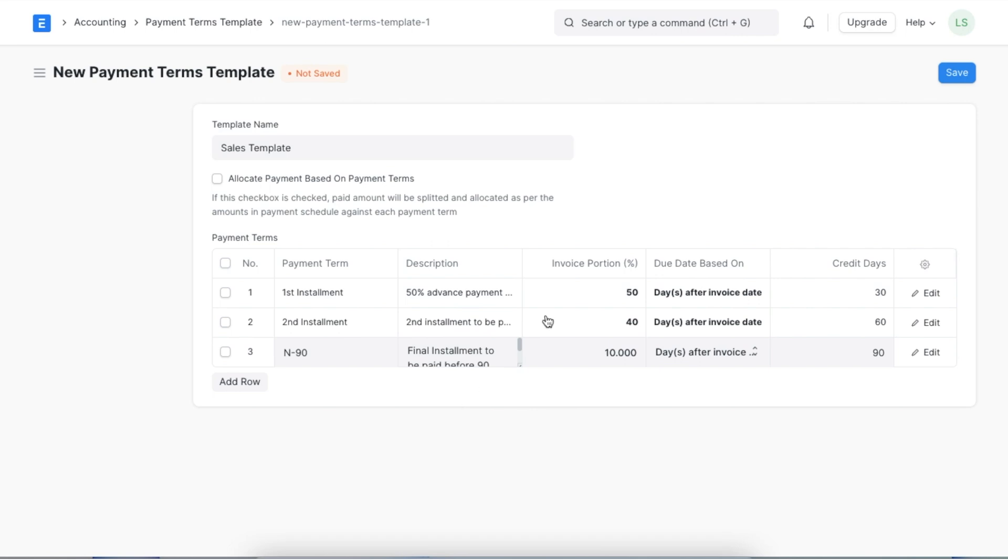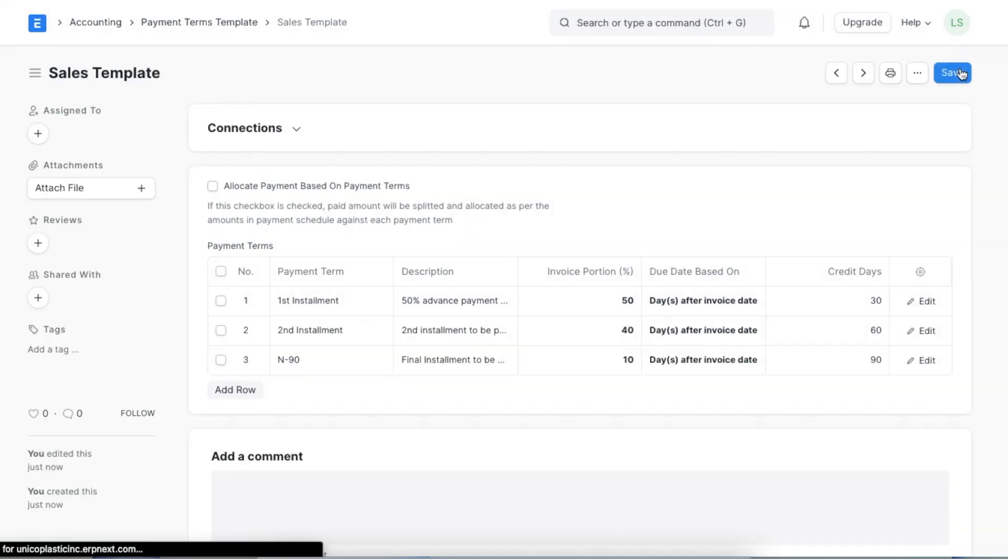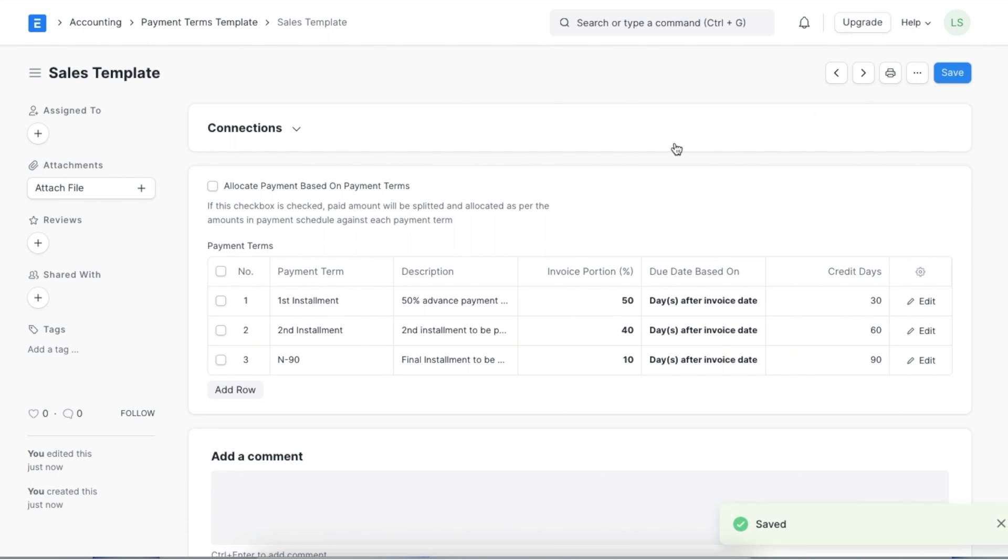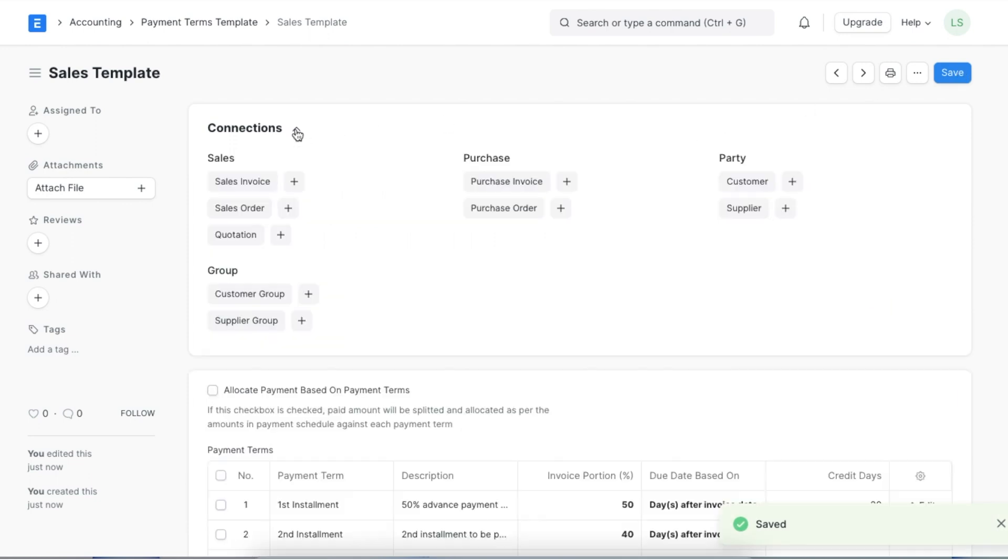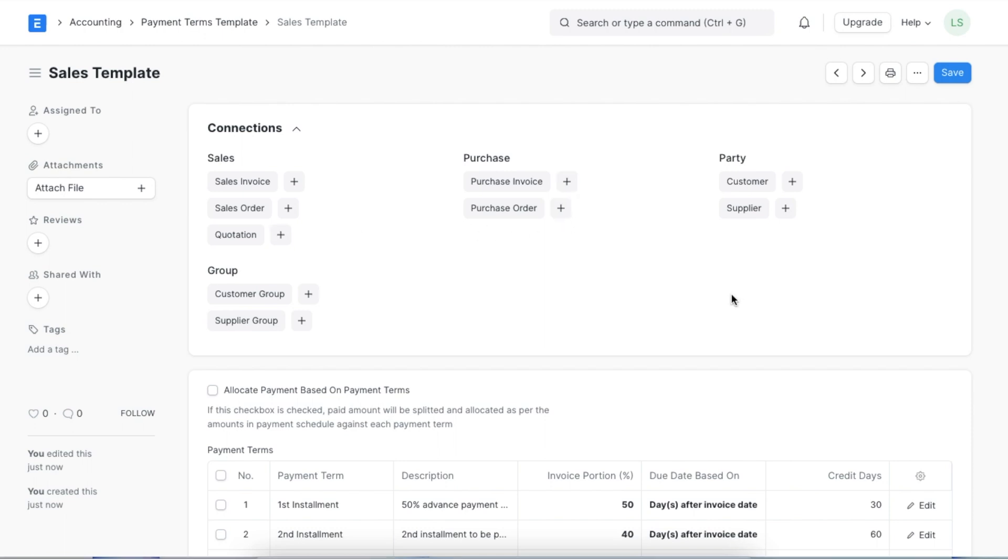Once we've added all our payment terms we can save this template. Once we save it we can see that using the connection section we can add this template to a sales invoice, sales order, quotation or even a purchase invoice and a purchase order. We can even assign a payment terms template to a specific customer or supplier, customer group or supplier group so that when party is chosen the payment terms template will be automatically fetched.